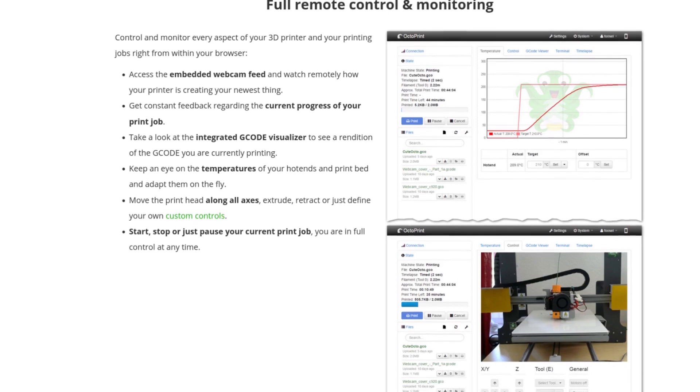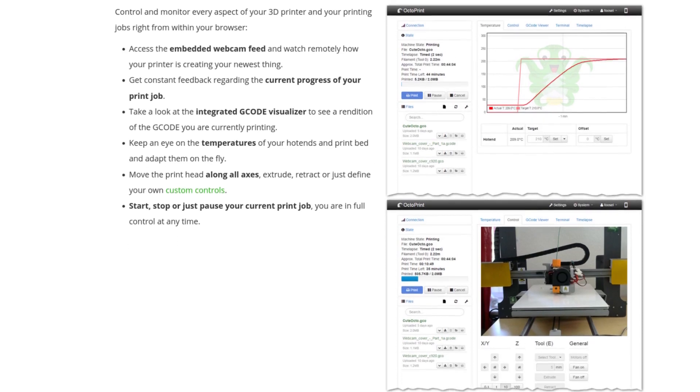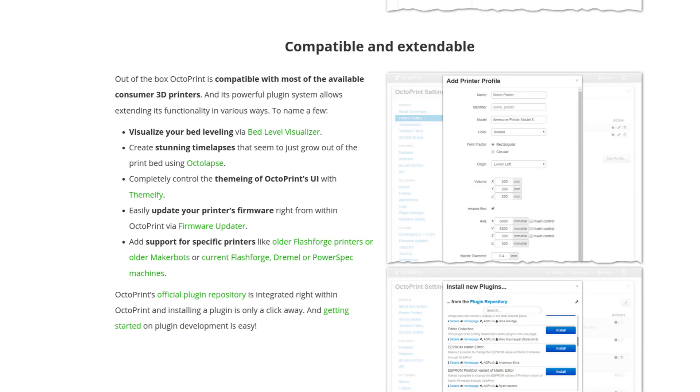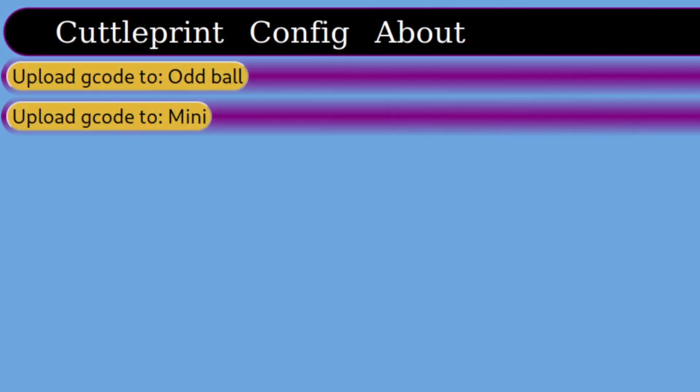Octoprint ships with a much better UI than CuttlePrint and has a lot more plugins. CuttlePrint cuts out all the bells and whistles and sticks to a simple interface.